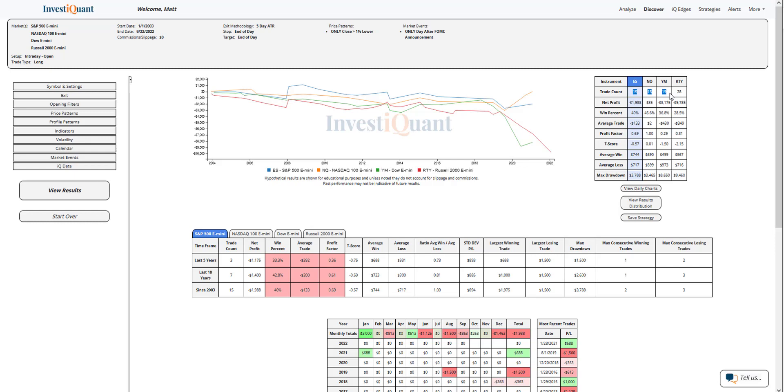Historically, 15 samples here in the S&P, 15 in the Nasdaq, 19 in the Dow, 28 in the Russell. If we look at the win rates on them, all of them skew a little bit towards the downside on a small sample size, especially for the S&P and Nasdaq.